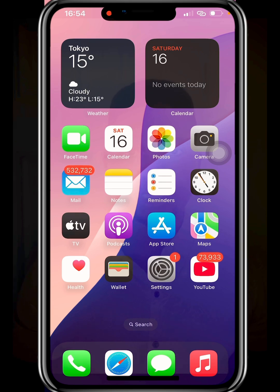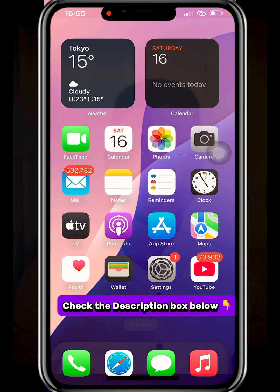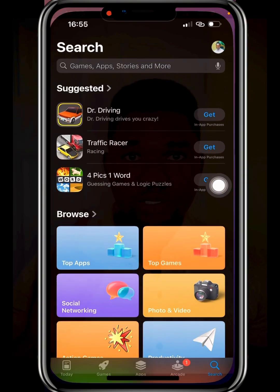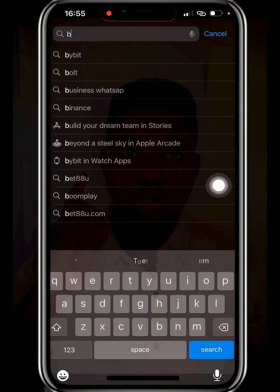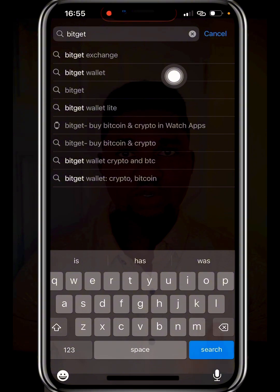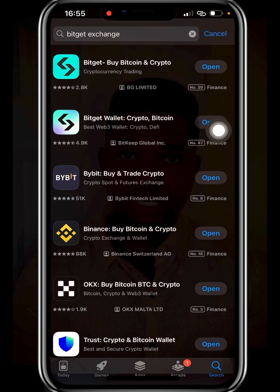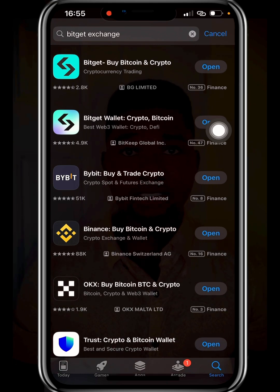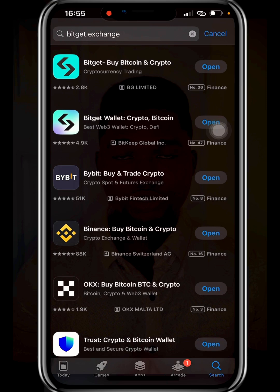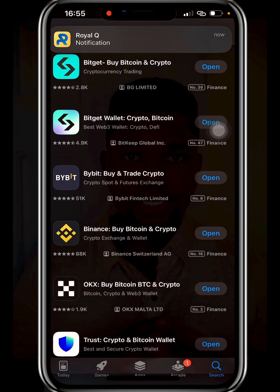In order to start buying USDT, you need to create a Bitget account. Check the description box below for the Bitget registration link, click on it to register. After registration, go to the Play Store or App Store, search for Bitget, and you'll see Bitget Exchange and Bitget Wallet. You need to download Bitget Exchange, because that is where you can buy USDT and other cryptocurrencies like Bitcoin, Ethereum, Litecoin, Solana, etc.